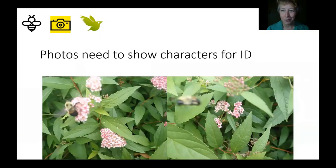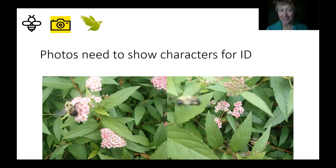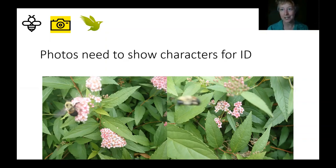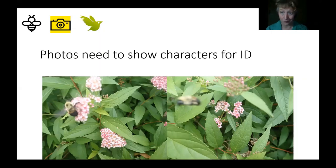The photos don't need to look good. Here are a couple photos I took that are pretty awful looking, but they're enough to show the ID character I need to see — that this is a brown belted bumblebee. We do have some resources I'll share later on in this talk to help you get some of those bumblebee ID skills to know what you really need to show in your photos.